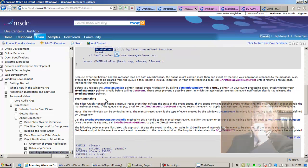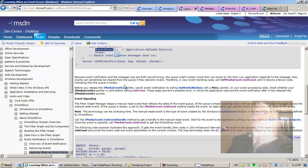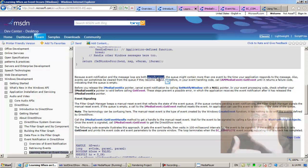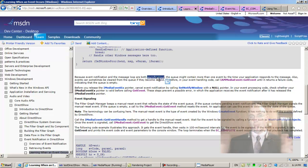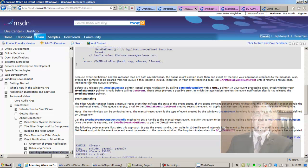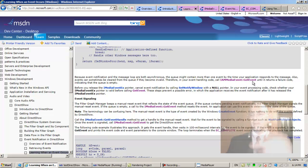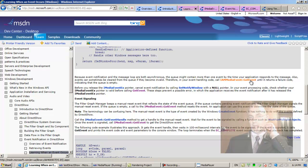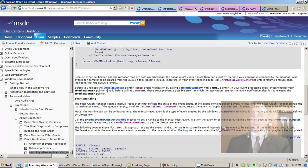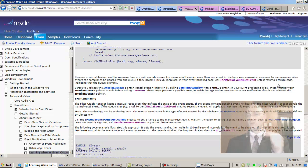The following code example shows an outline of how to respond to the notification message. In the WndProc, handle event—we have the GetEvent. Because event notification and the message loop are both asynchronous—this is event-driven, it's asynchronous. It's not that one thing has to happen after the other; things can happen in parallel. The queue might contain more than one event by the time your application responds to the message. Also, events can sometimes be cleared from the queue if they become invalid. Therefore, in your event handling code, call GetEvent until it returns a failure code indicating that the queue is empty.